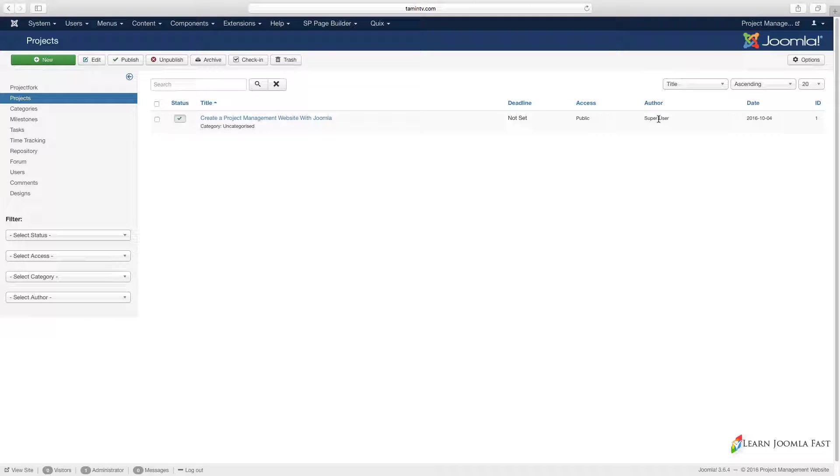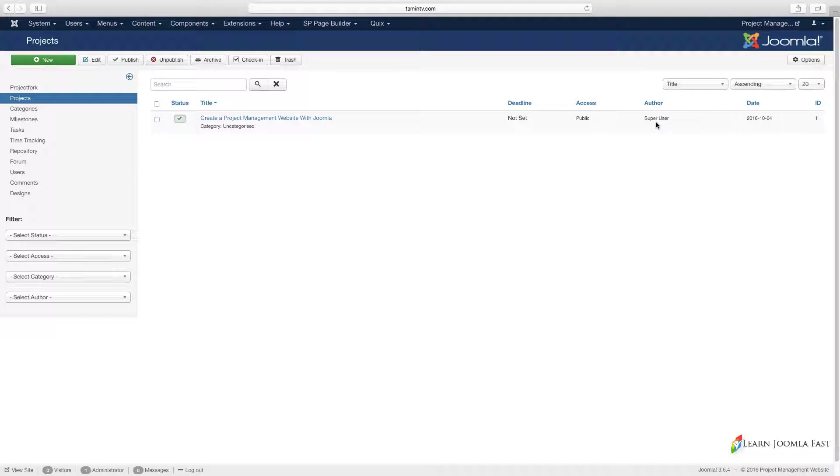Then you have the author who created this project. When your team member creates something it's going to show you the person's name right here. You can connect the project to the staff and also you can see the date that particular project was created.